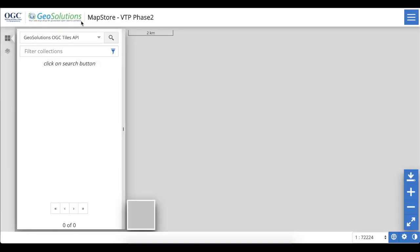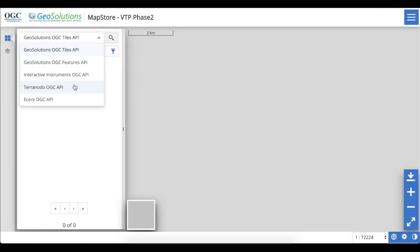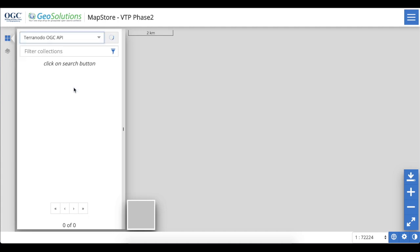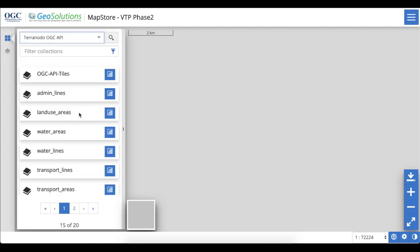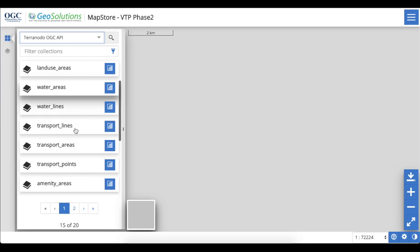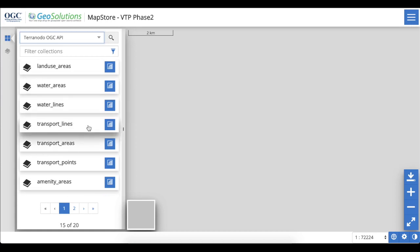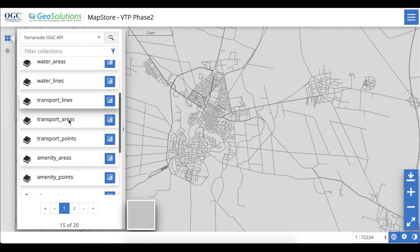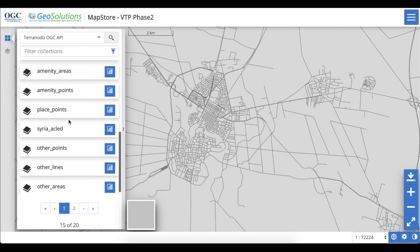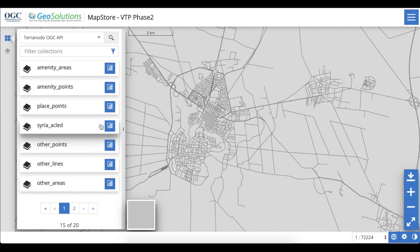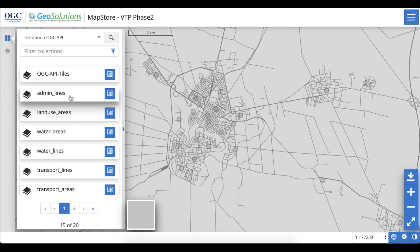Using the GeoSolutions MapStore client, the user can add individual collections or layers to the map. Here we add three layers: Transport Lines, a Temporal Data Set from Armed Conflict Location and Event Data Project, and Land Use Areas.